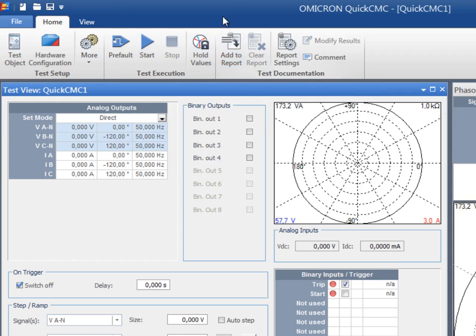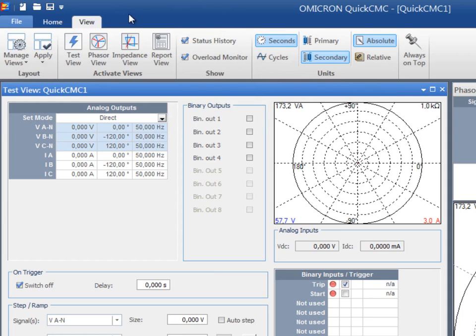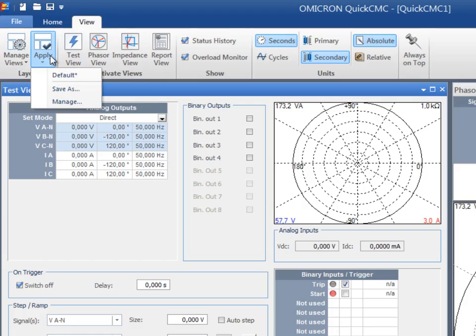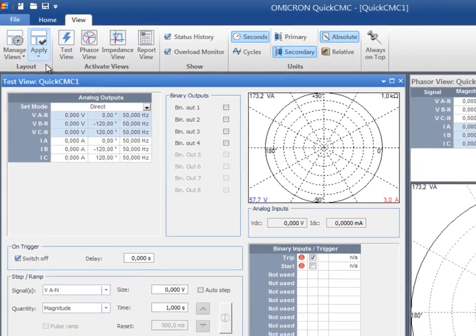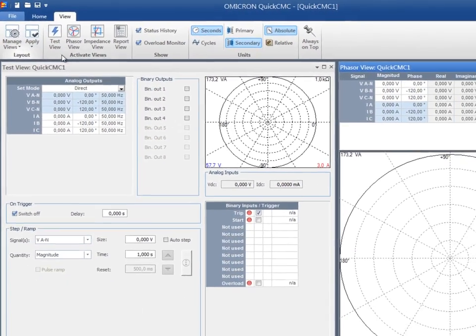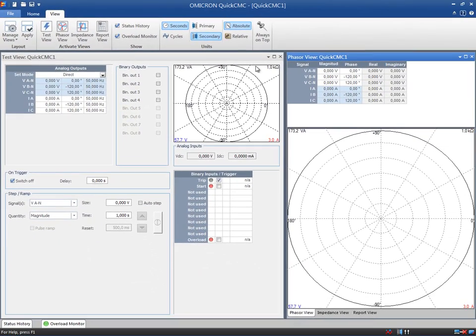The view tab has been specifically designed to easily manage the views and customize the layout of the test modules. A default layout has been provided as a starting point where you have the opportunity to drag, dock, merge or split the different views to suit your needs.